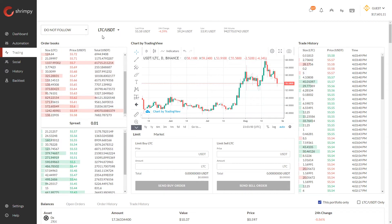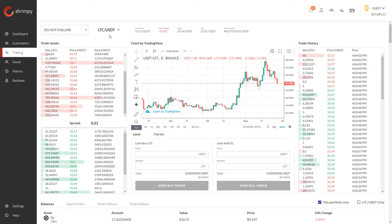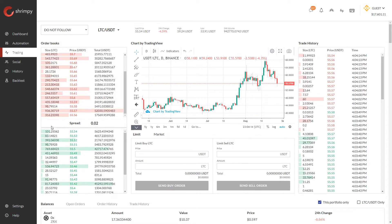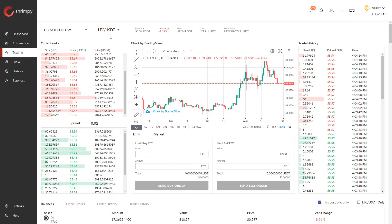On cryptocurrency exchanges, a single base and quote currency are used for a trading pair. In this case, Litecoin would be the base currency and USDT would be the quote currency. When you want to trade between these two assets, you would navigate to this trading pair to execute trades between Litecoin and USDT.